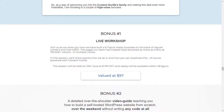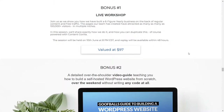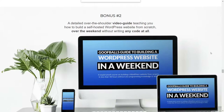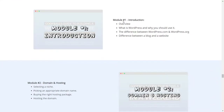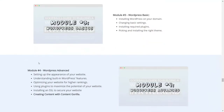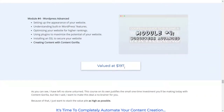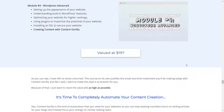Now let's look at the bonuses. Bonus number one is a live workshop you can join for free — valued at $79 — where they explain how to create a business with content and how to generate free traffic. Bonus number two is a video guide on how to build your WordPress website from scratch over a week, without writing any code at all. It covers introduction, domain and hosting, WordPress basics, and WordPress advanced topics. It's valued at $197 and included for free when you buy through the link in the video description.